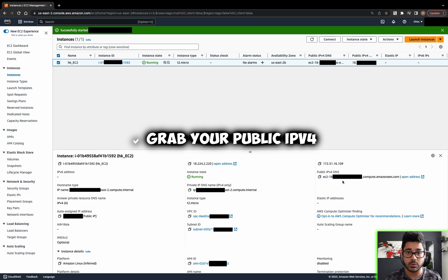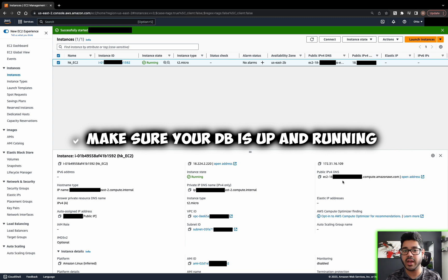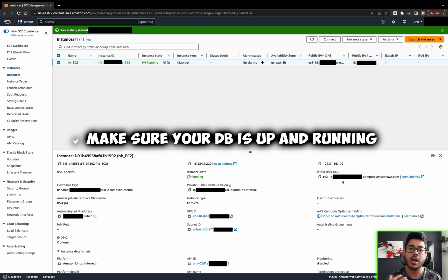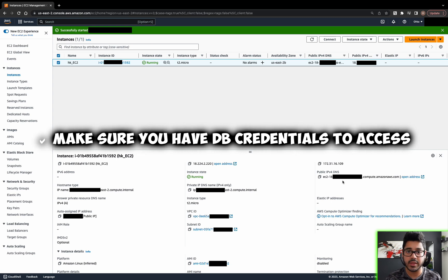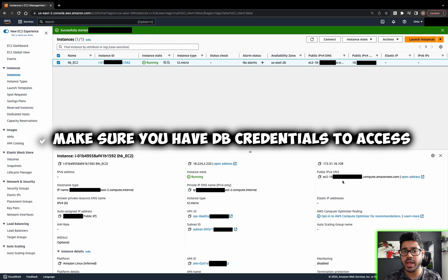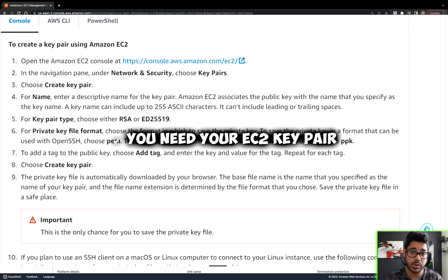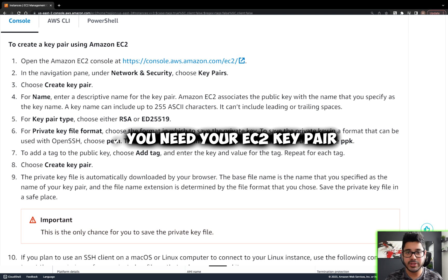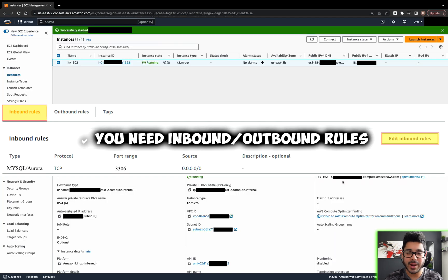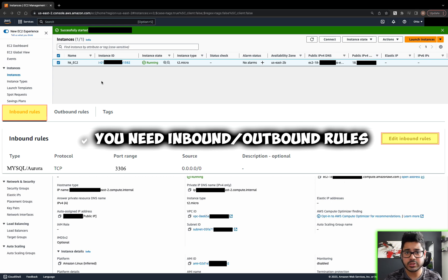As far as your MySQL instance, make sure that on your EC2 instance you have MySQL or MariaDB up and running, and that you do have a database and its credentials that allow you to access that database. Make sure you have the EC2 key file that comes with your EC2 instance because that is required for you to connect with it remotely, and make sure you have the proper VPC inbound and outbound rules that allow you to connect and interact with your database externally.